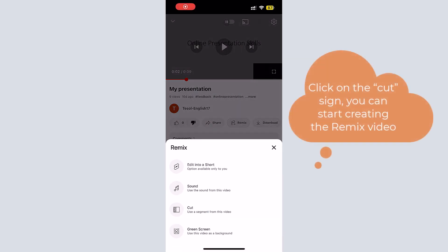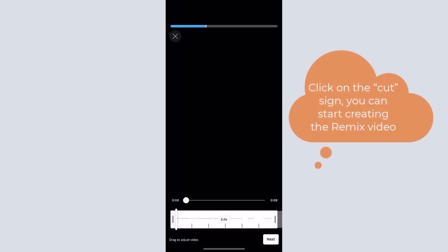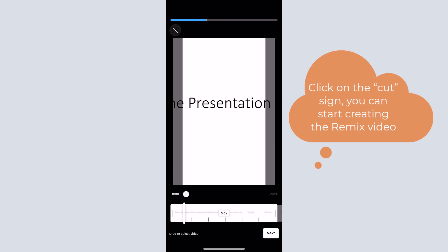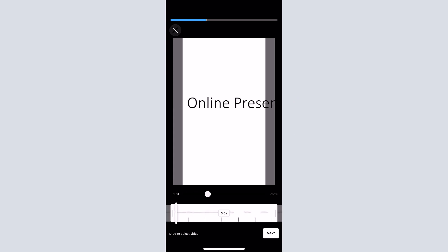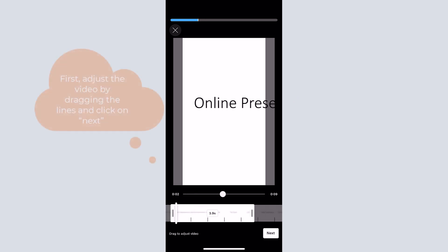After clicking on the cut sign, you can start creating the remix video. Firstly, click on the next button to continue.